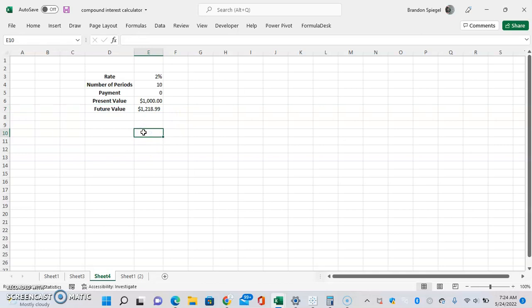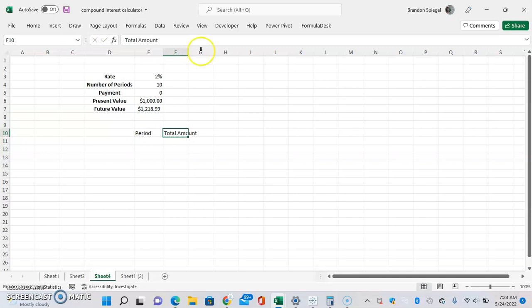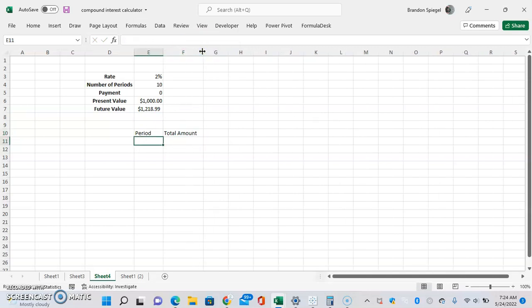Now we can see that $1,000 with a rate of 2% compounded 10 times gives a future value of $1,218.99. So now what we're going to do is make a graph that reflects this. We're going to set up a period column and a total amount column.